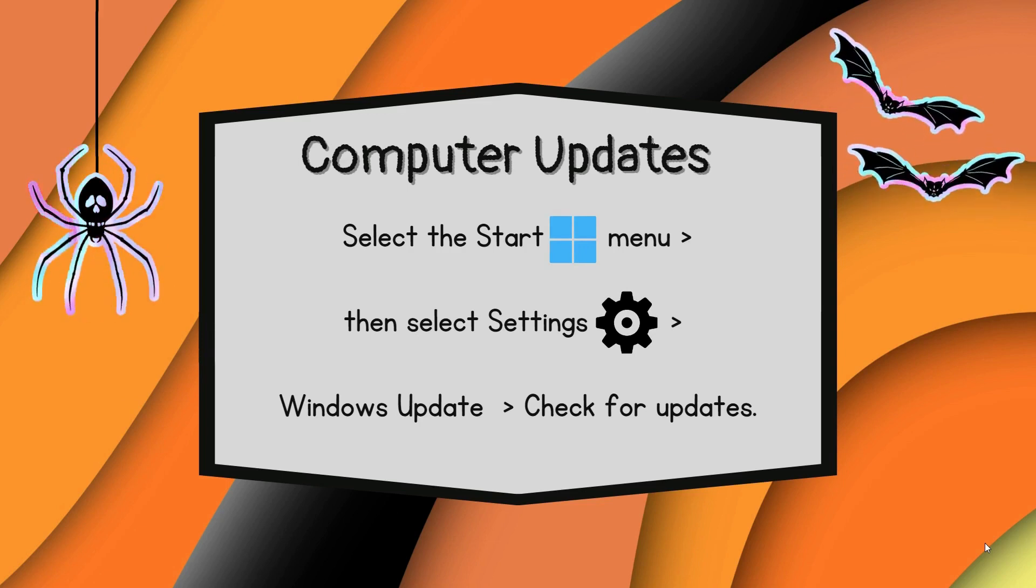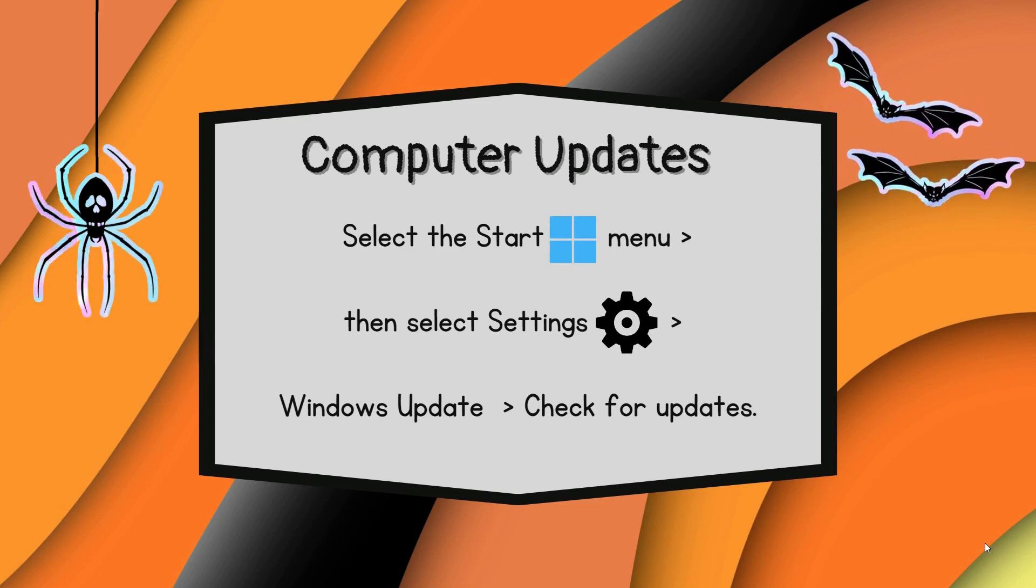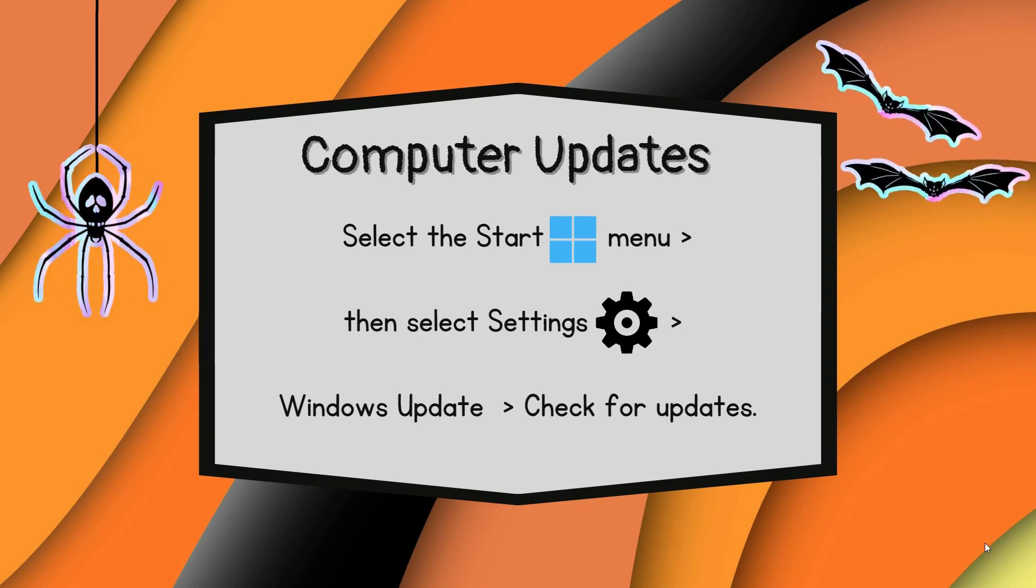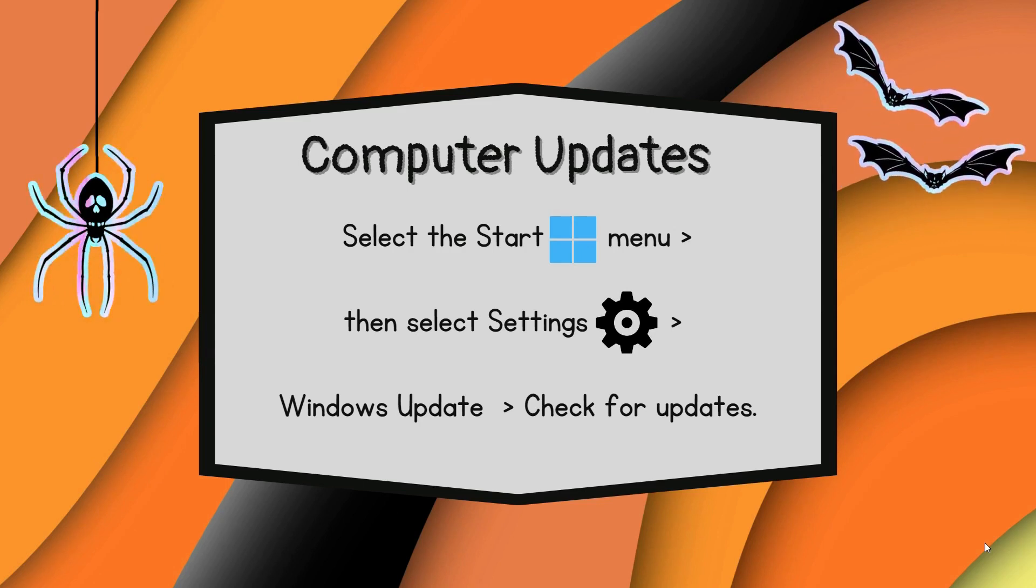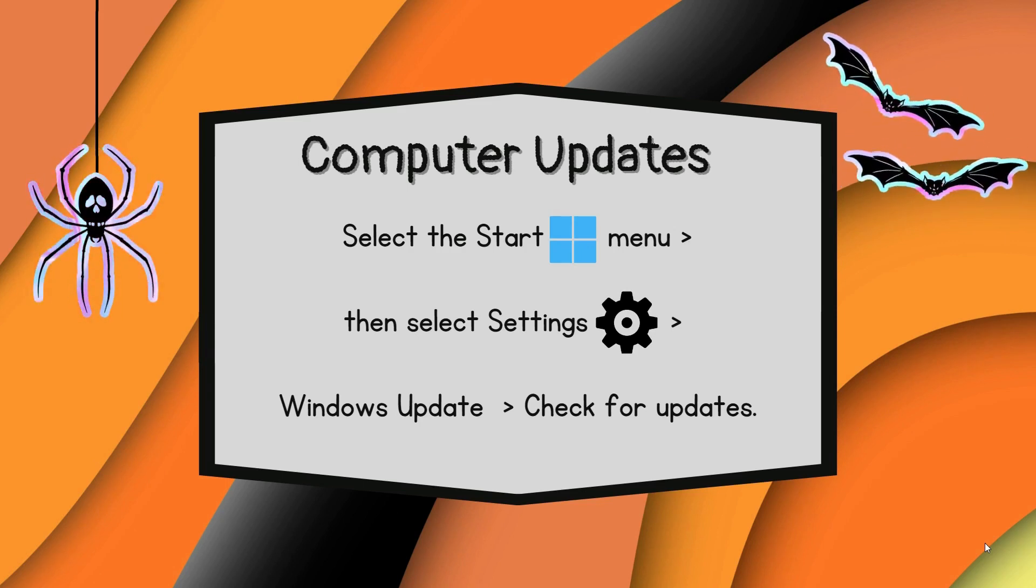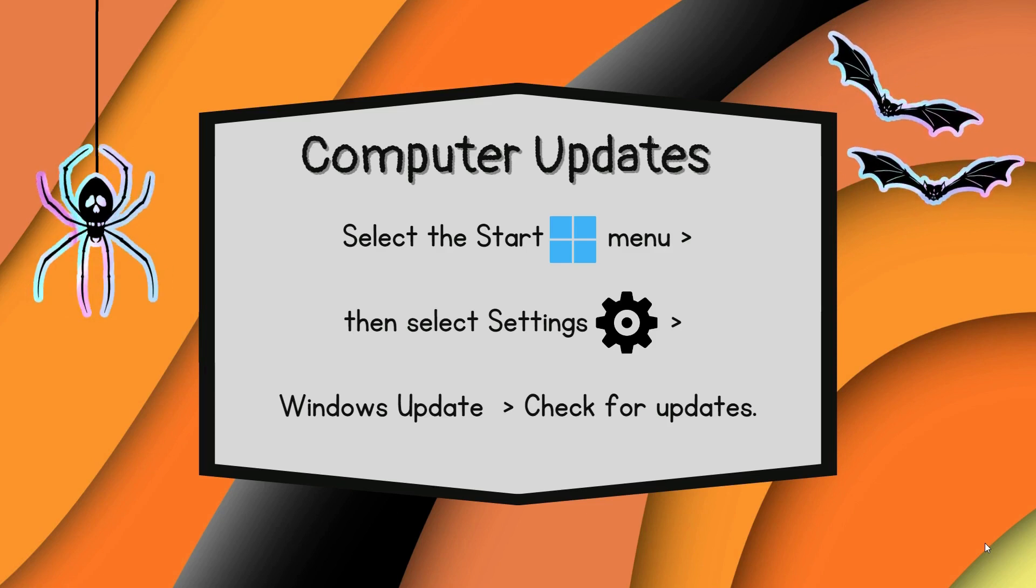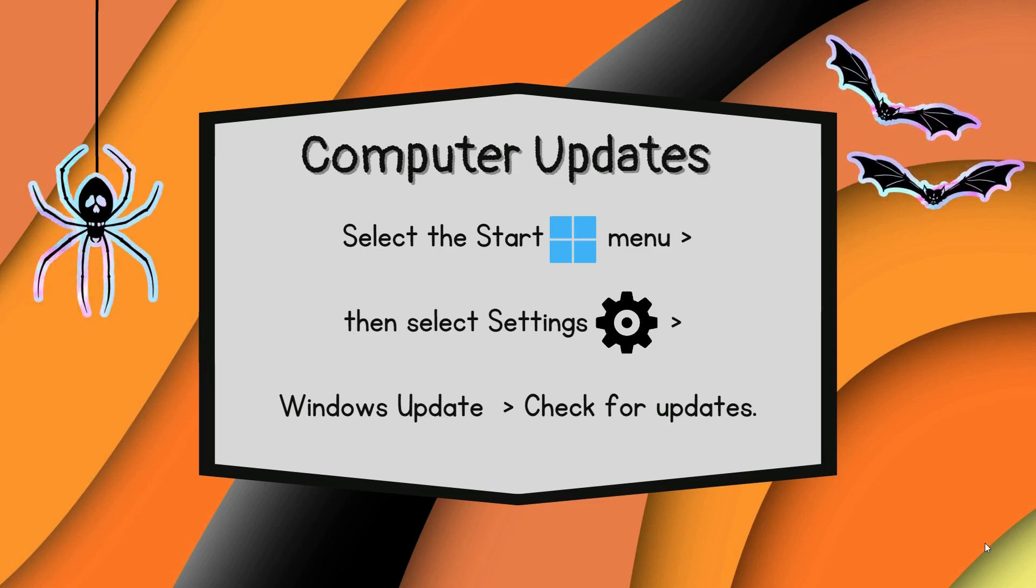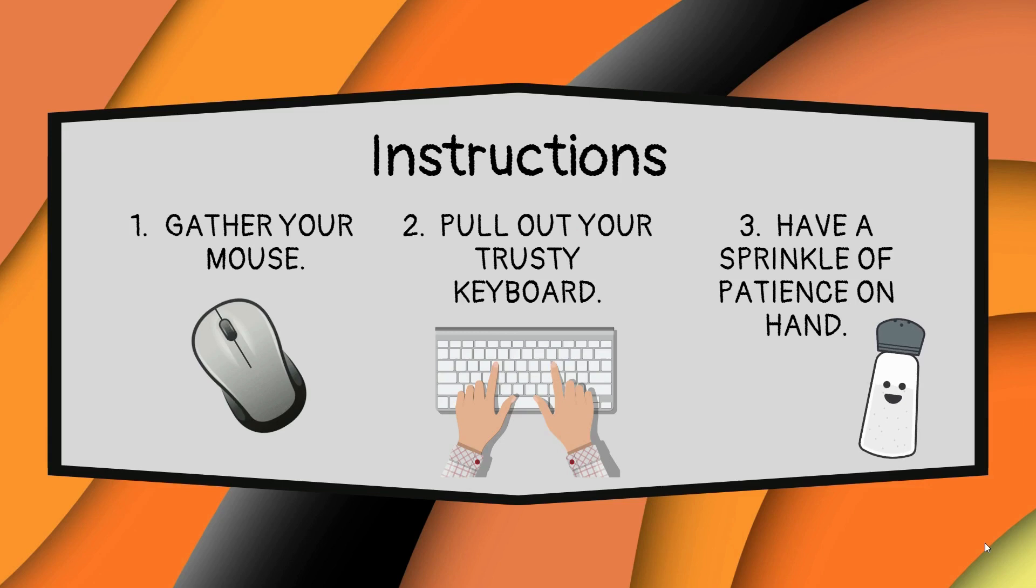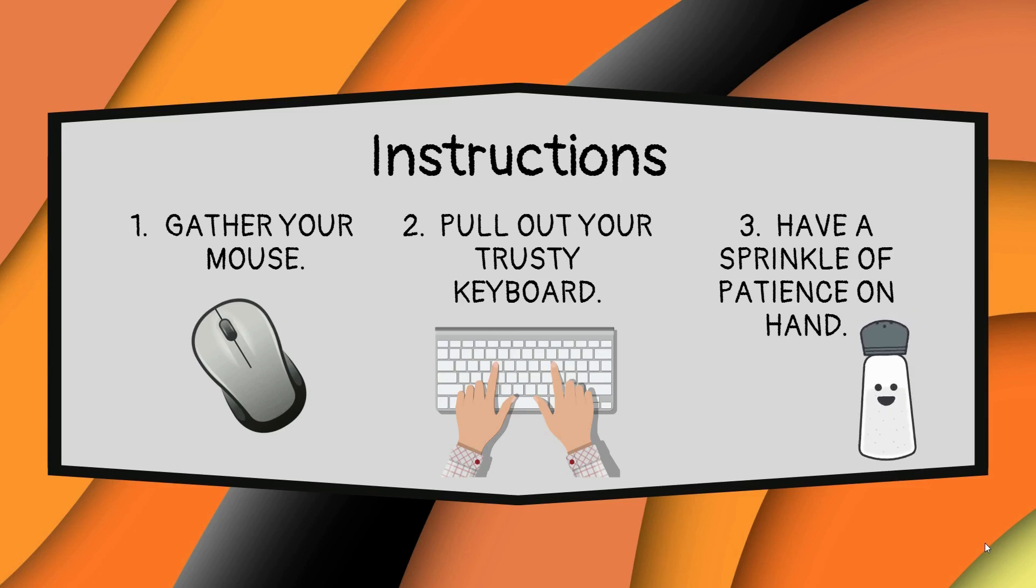Unleash the update charm within the settings realm by clicking on Windows Update, then check for updates. This is where you need to invoke your sprinkle of patience as you wait for the software spirits to search for the latest updates.